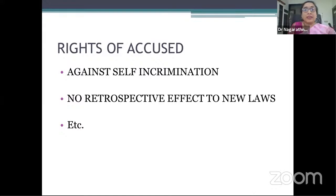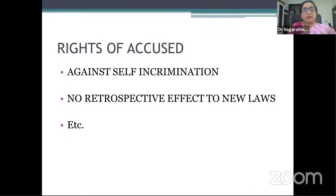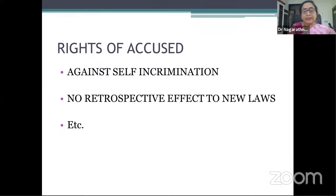Another important principle that guides the entire criminal process — including investigation — is the presumption of innocence of the accused. As long as you do not prove the guilt of the accused beyond reasonable doubt, the accused is supposed to be presumed innocent. Once evidence is collected, you produce it before the court, and the state has the duty to prove the guilt of the accused beyond reasonable doubt. There are exceptions such as strict liability offenses. Other important principles include the right of the accused to remain silent, and the right against self-incrimination.